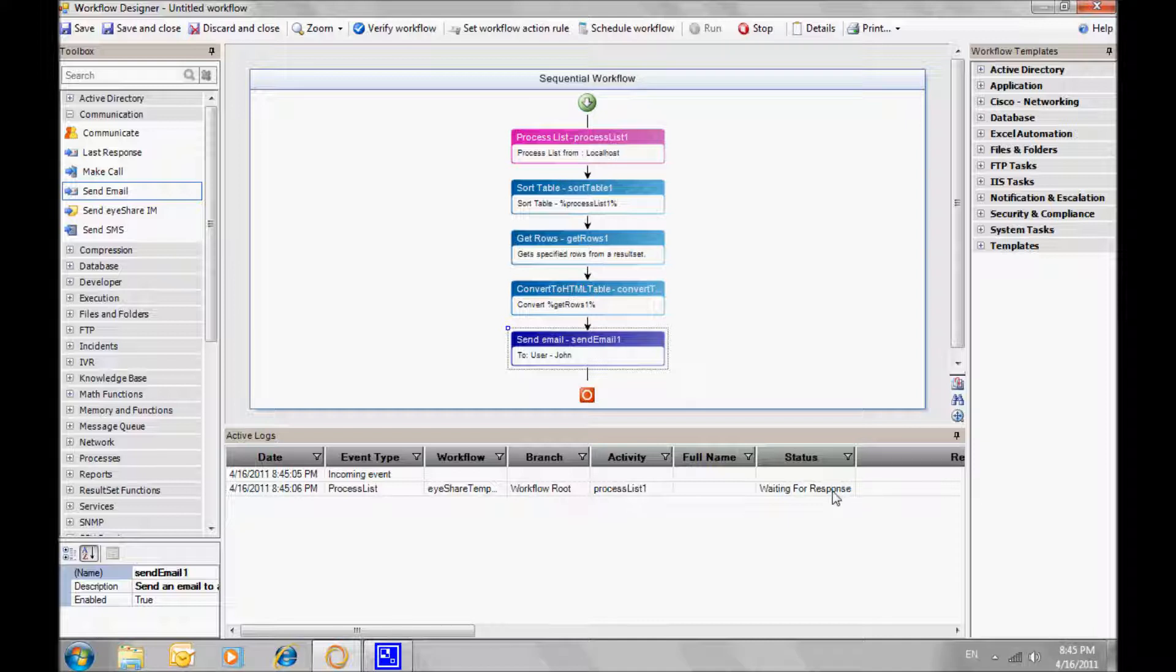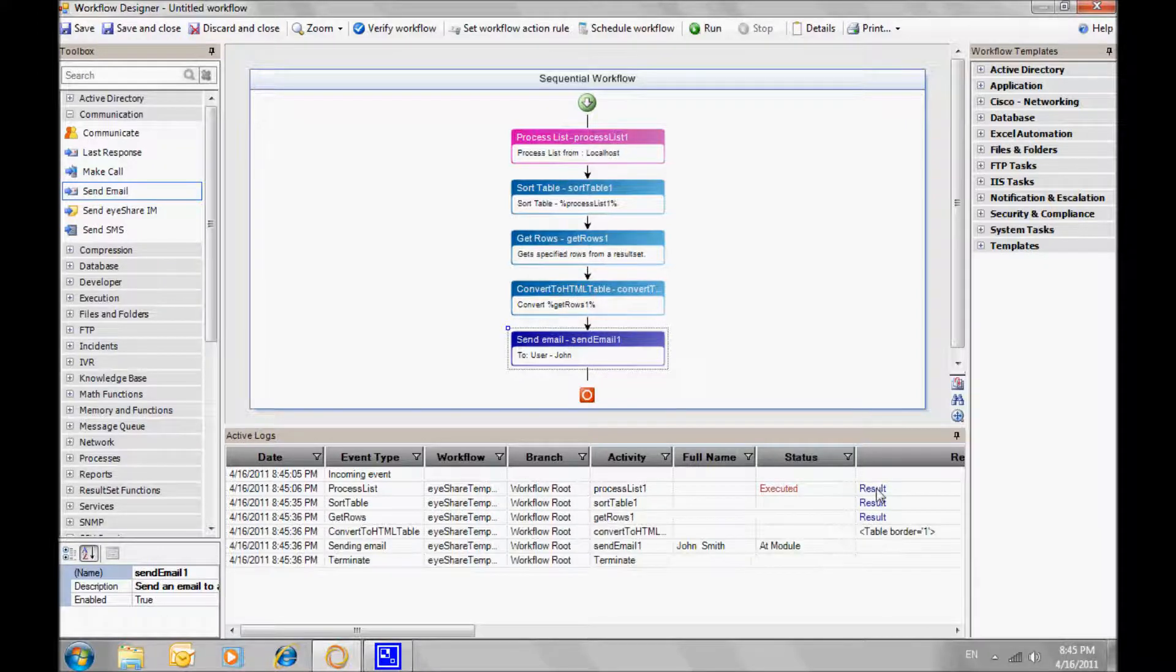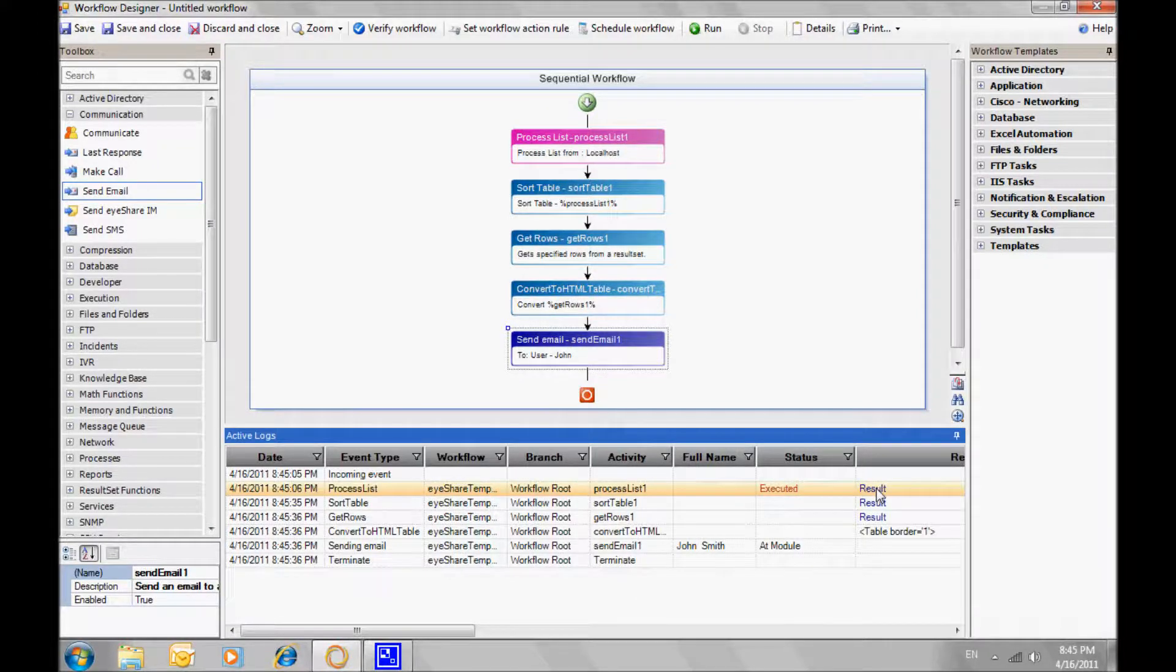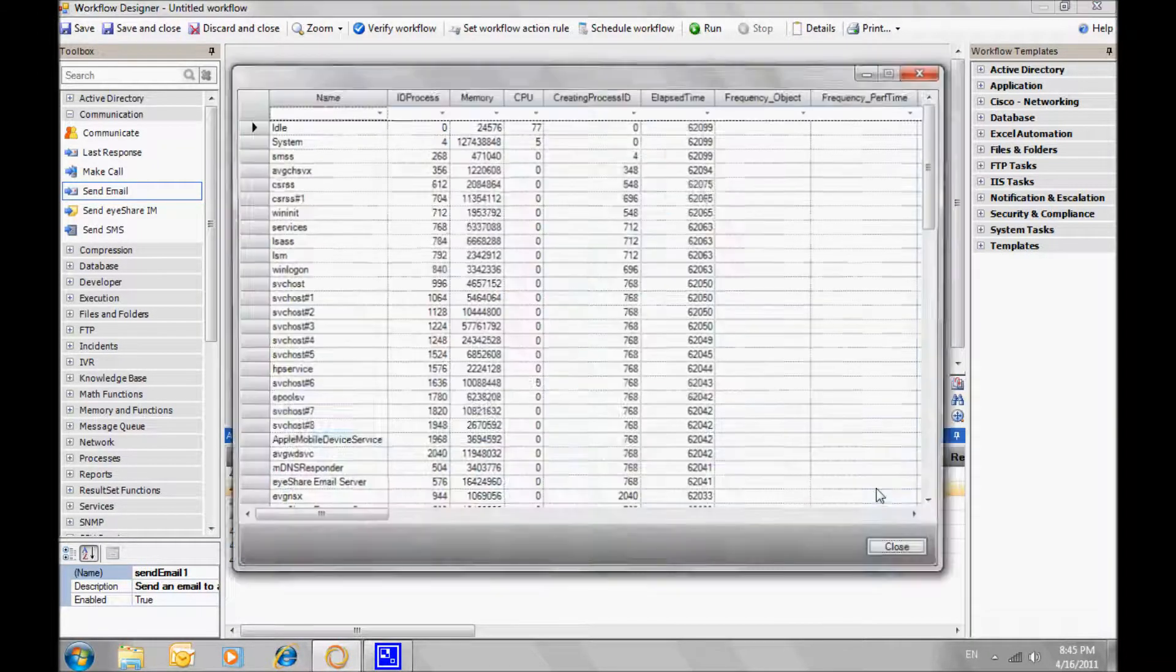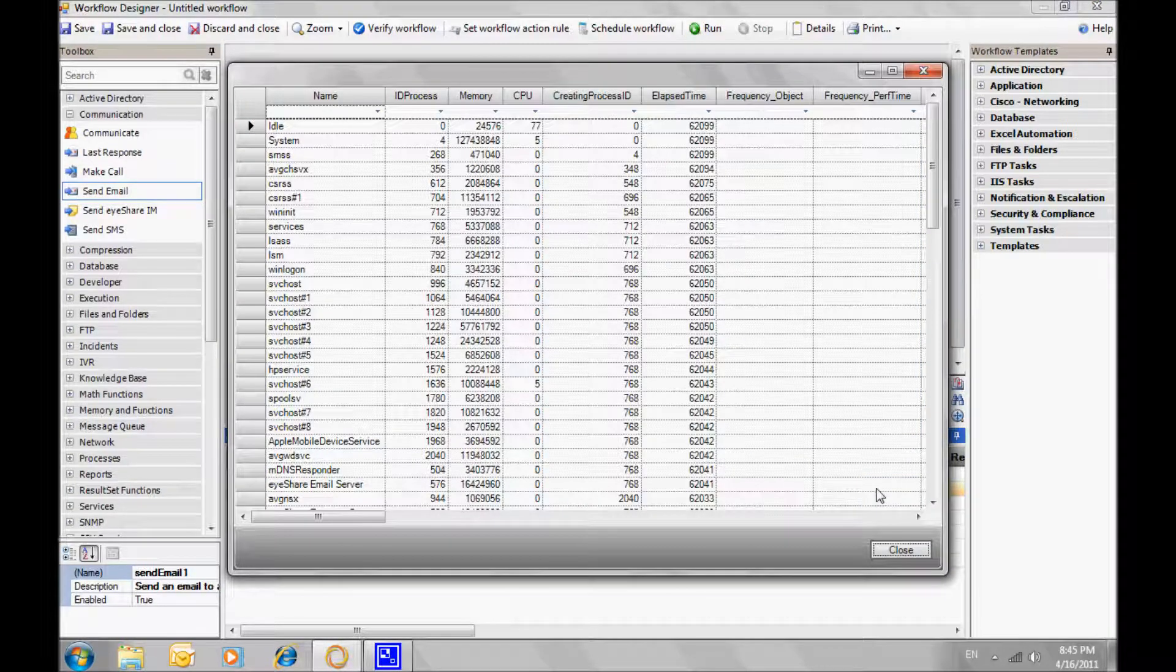In this case, we'll try and execute on-demand by pressing the Run button. Check out the result view by viewing the Activity Lock screen at the bottom of the Workflow Designer.